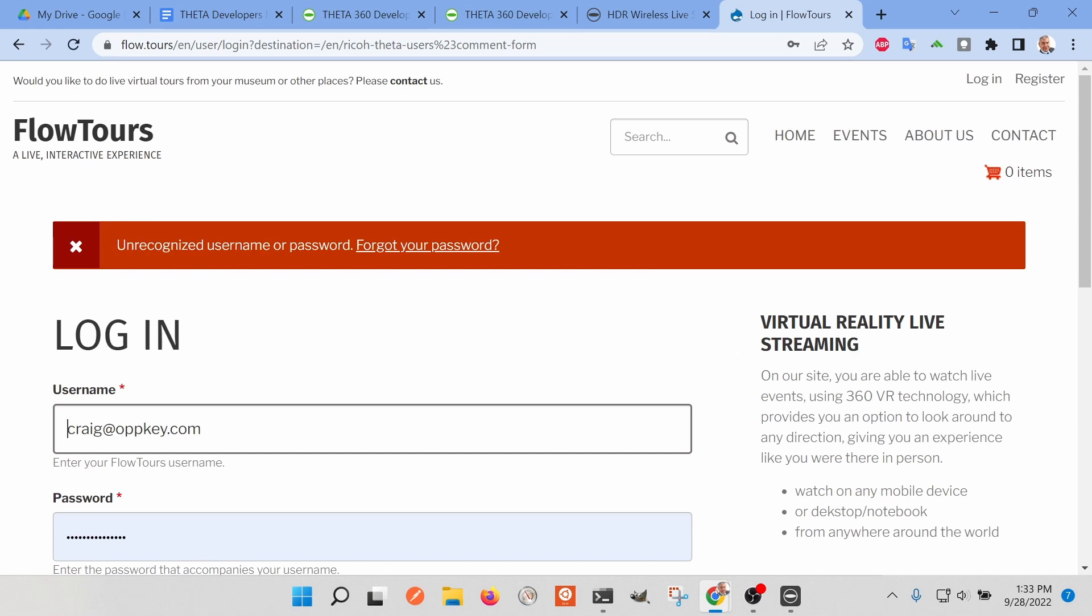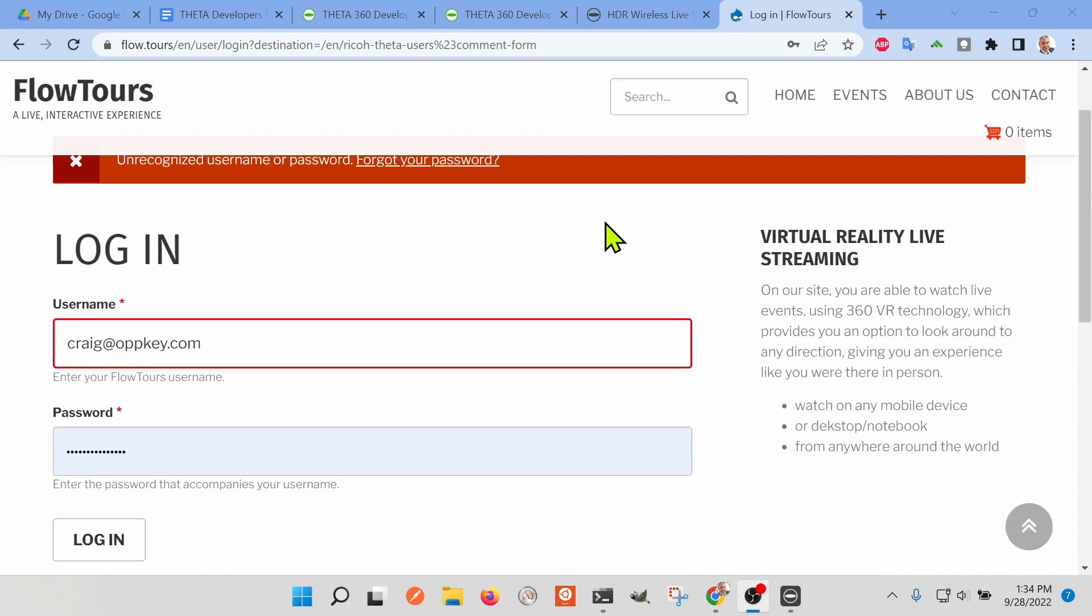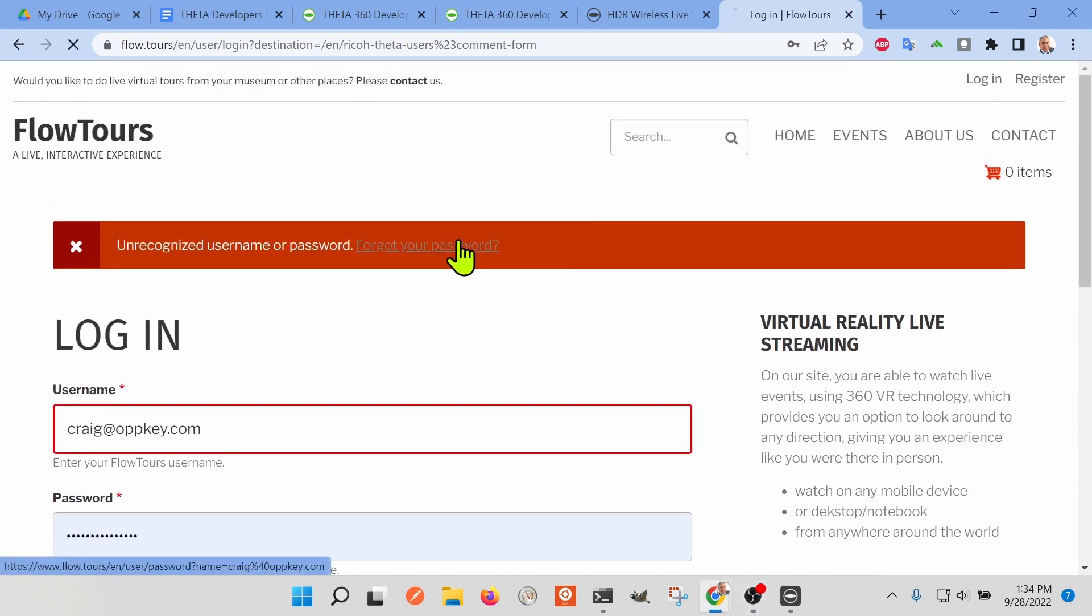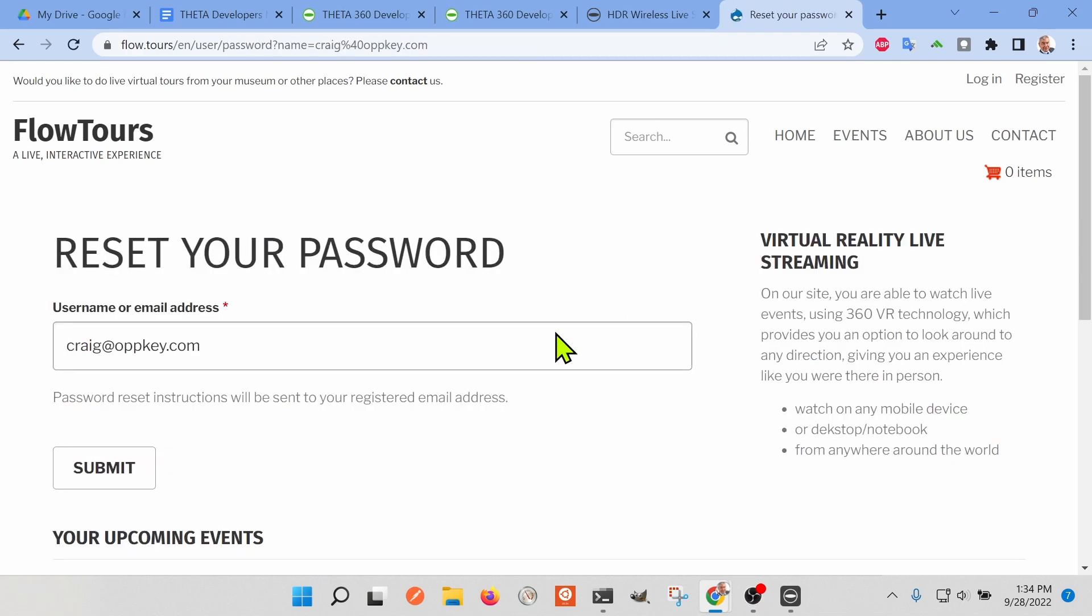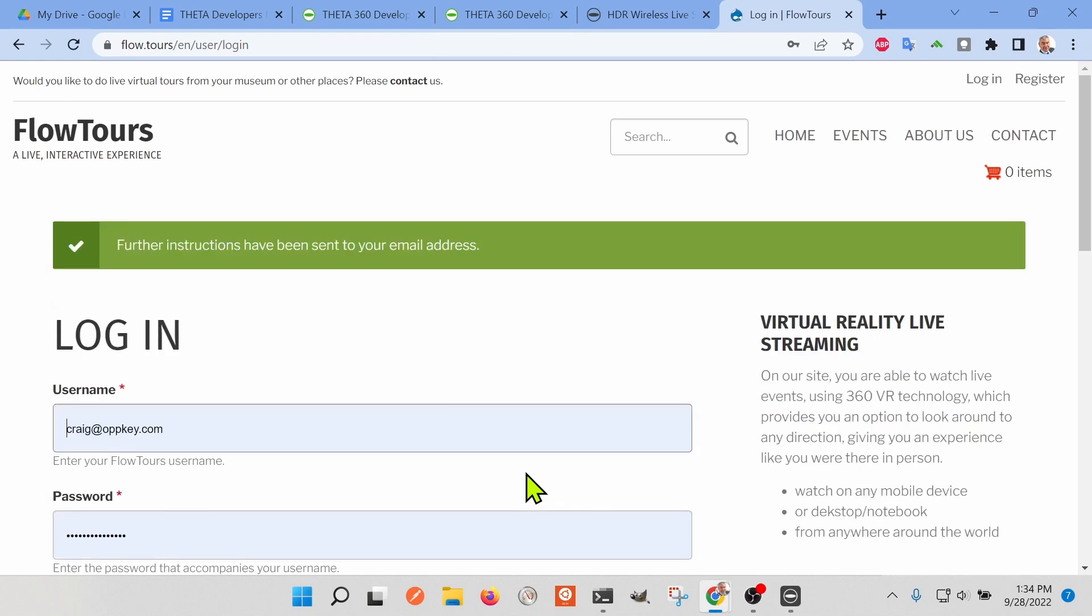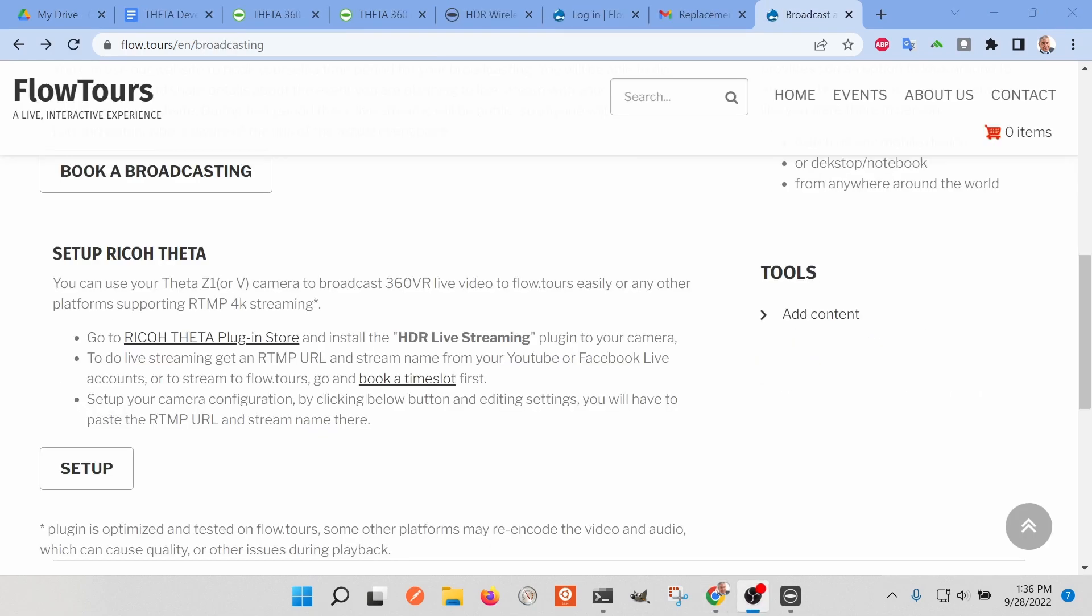I unfortunately forgot my password for Flowtours, so I'm just going to show you the full process so that you can get a better overview of the system. The reset process for the password was fine, just completely normal for any system, and I was able to log in.